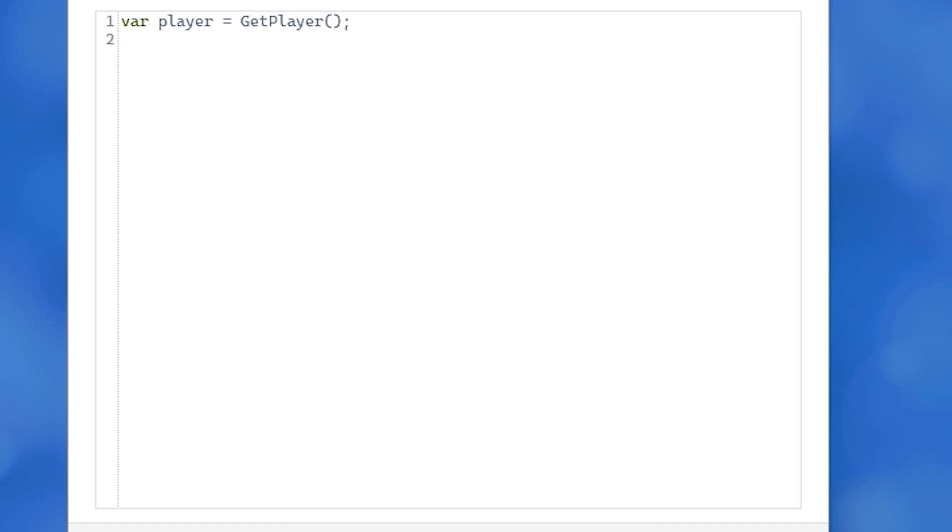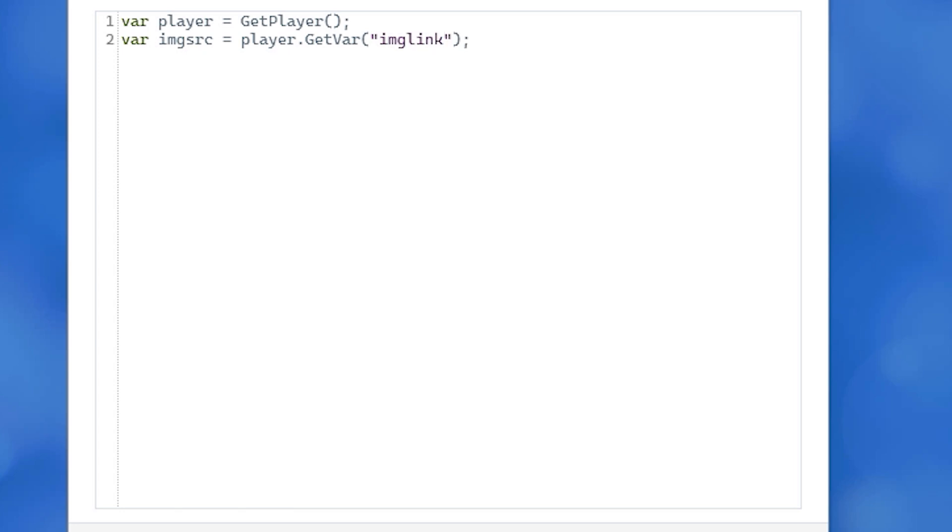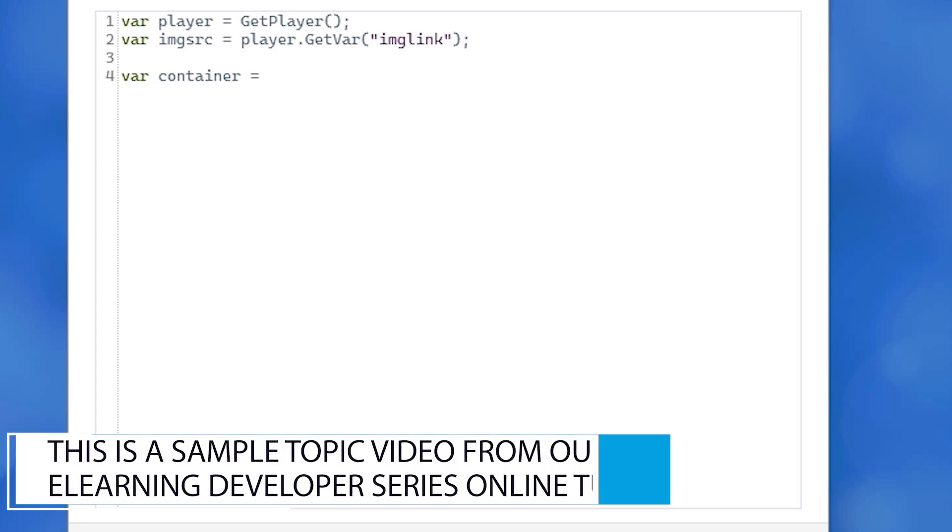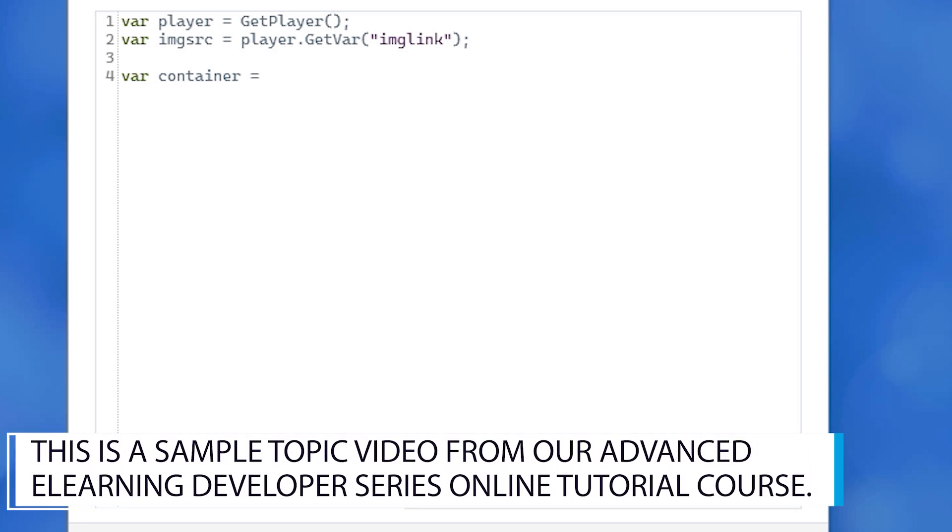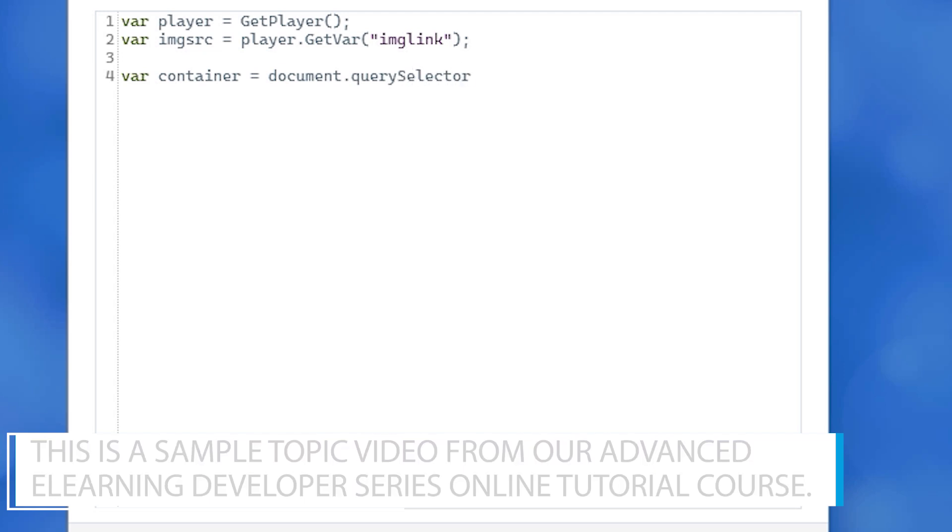I'm going to store this as a JS variable called imgsrc. Next, type var container = document.querySelector with a capital S, and in open close parentheses and single quotes and square brackets.